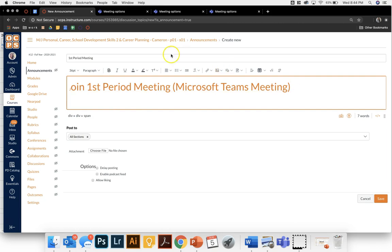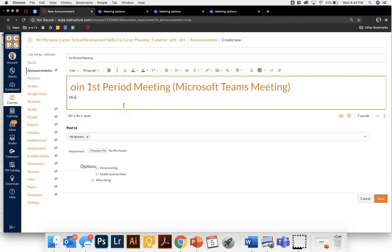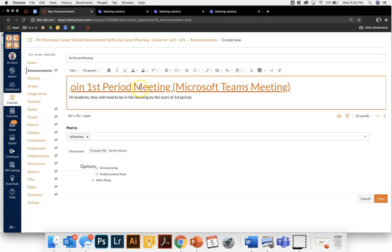Then I'm going to type a quick message to my students telling them that they will need to be in the meeting by the start of first period. You will need to be in the meeting by the start of first period.